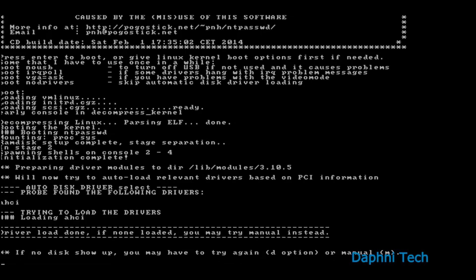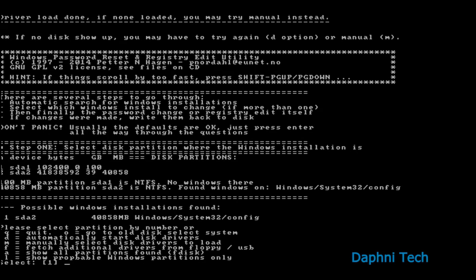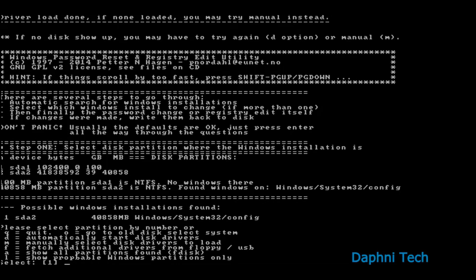After booting it from the USB drive, this thing comes up. So you just hit enter. Okay, now wait for some time. It is actually scanning where your Windows is installed.